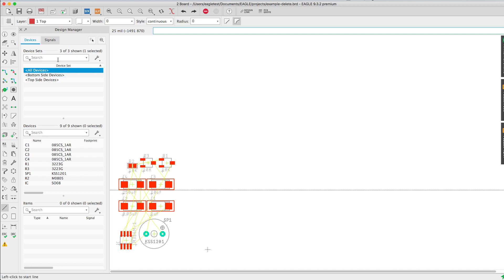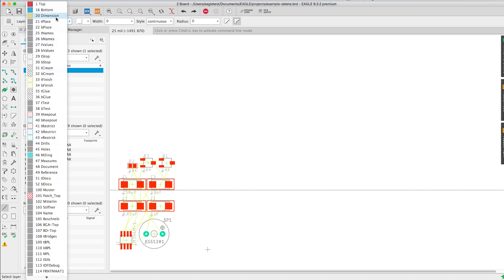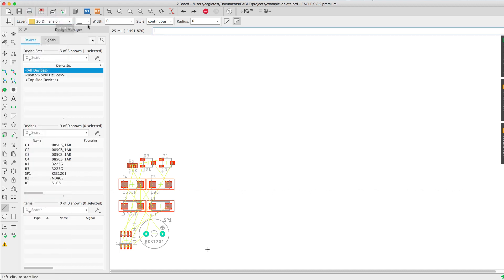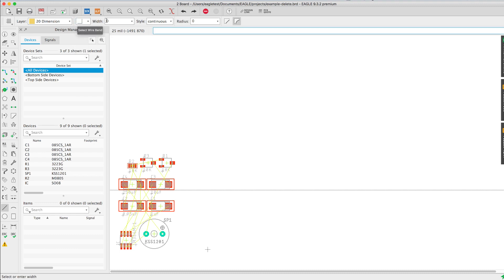Next, let's select the line command. Make sure that you have the dimension layer as your active layer. I prefer to be using the right angle bend style for this outline. Set your line width to 0.